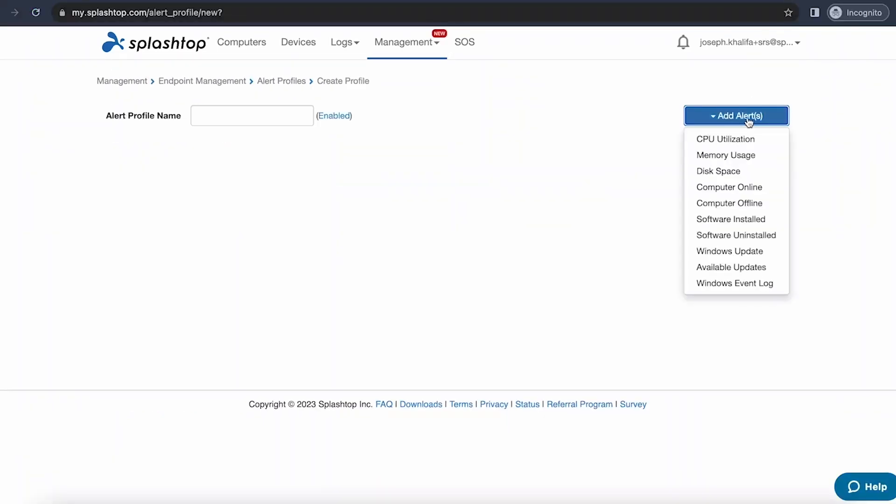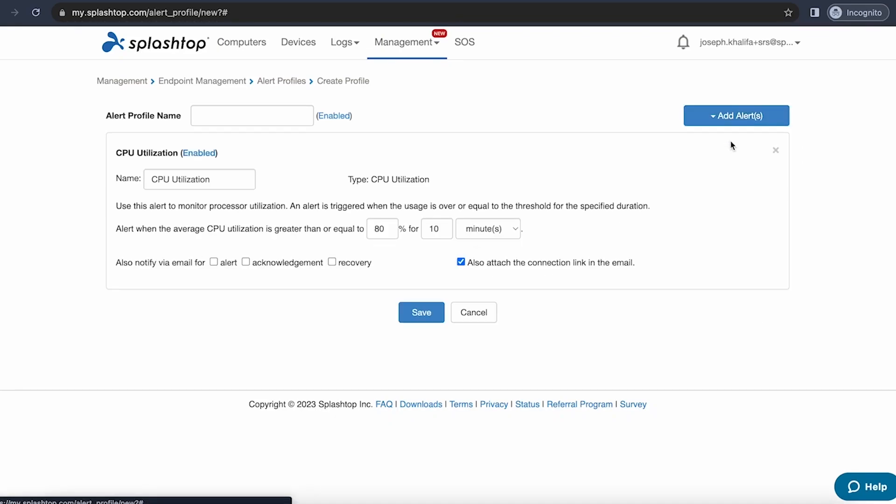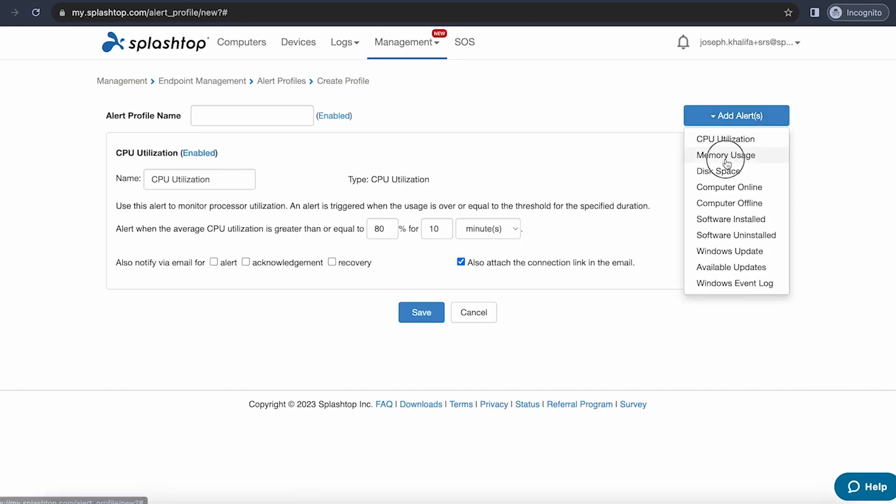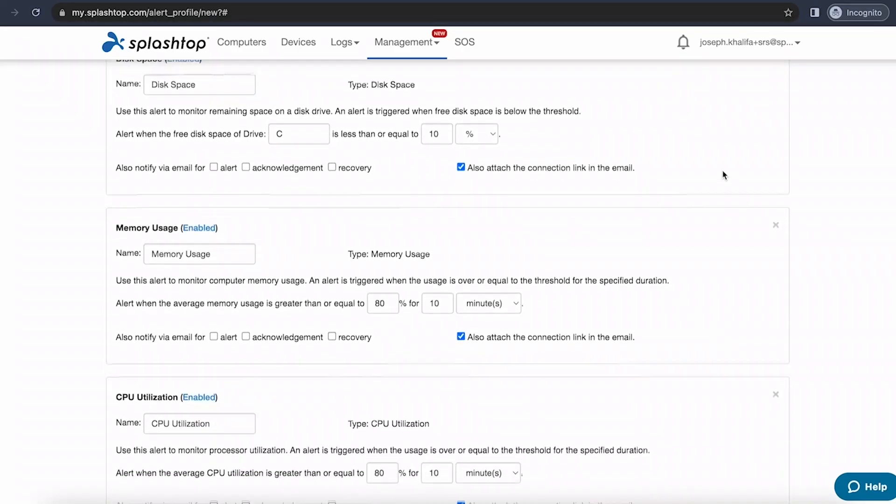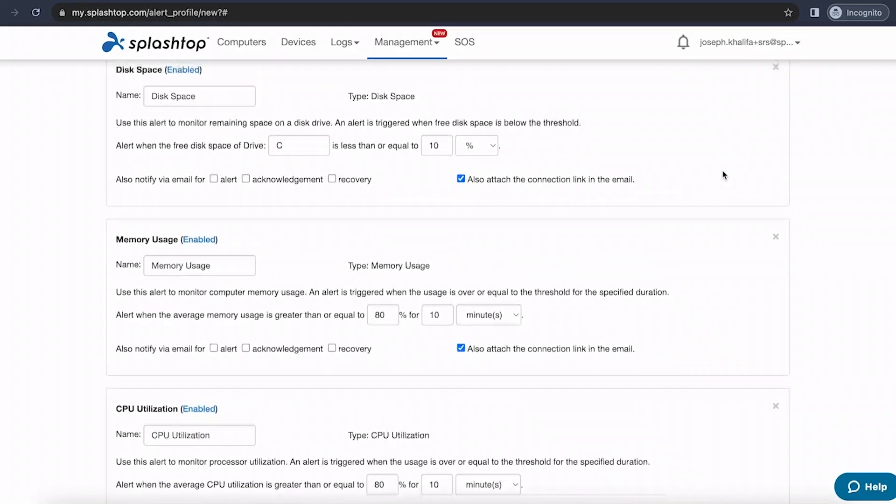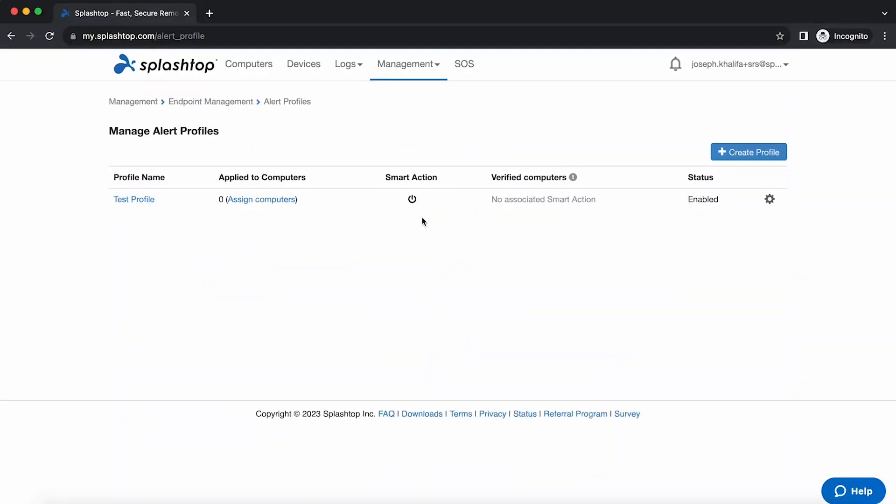Configurable alerts allow you to create and manage alert profiles for individual computers or groups that help monitor things such as computer status, software installation, memory usage, and more. You can set up specific thresholds that will trigger the alert, and you'll be notified via the web console or by email. You can also use smart actions with your configurable alert profiles. Smart actions tie together our existing one-to-many actions and our configurable alerts, allowing you to automatically trigger scripts you've created via an alert.